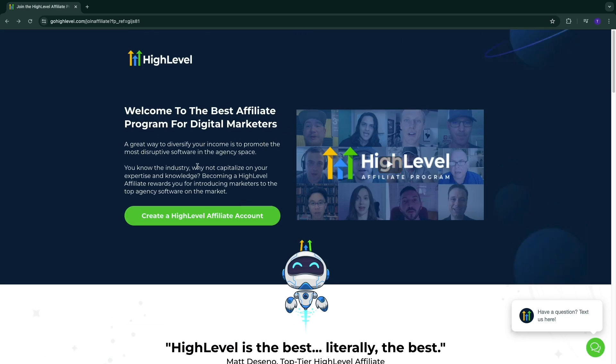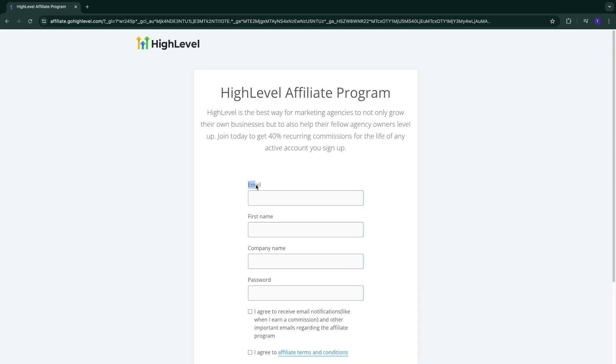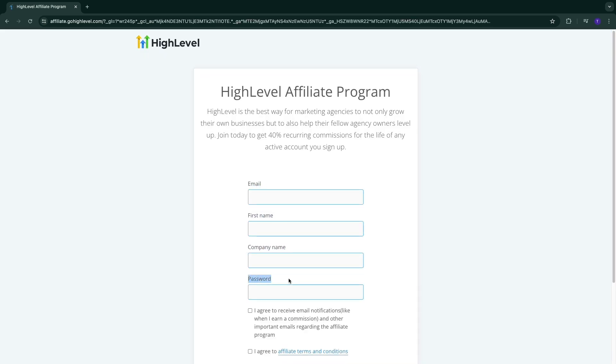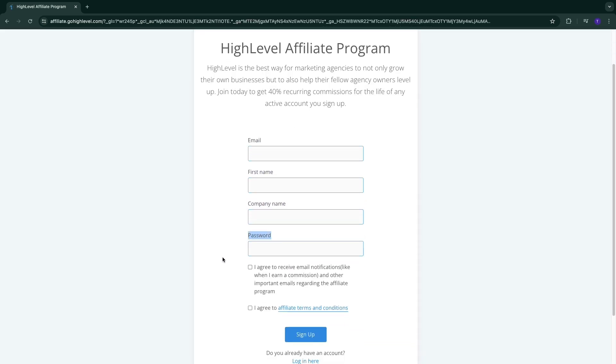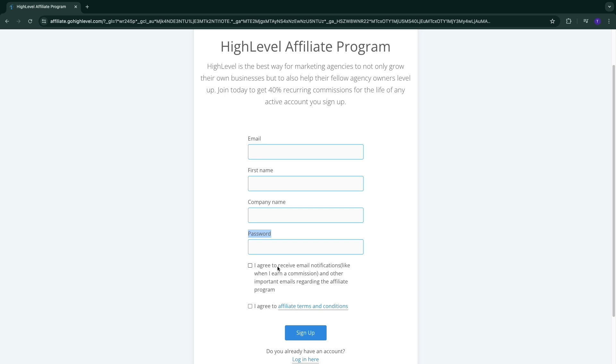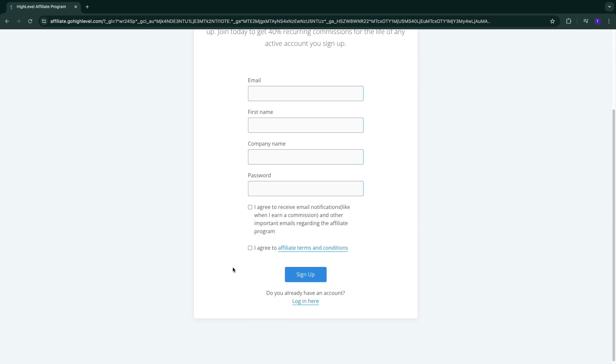If you just want to join the affiliate program, click on 'Create a High Level Affiliate Account'. From here, enter your email address, first name, company name, and password. Then you can choose to receive email notifications like when you earn a commission and other important emails regarding the affiliate program, and you need to agree to the affiliate terms and conditions.